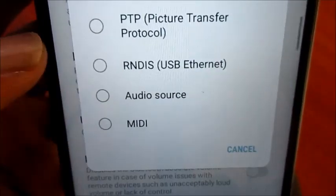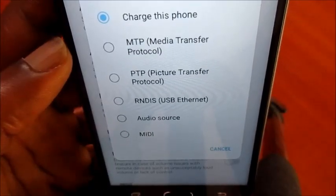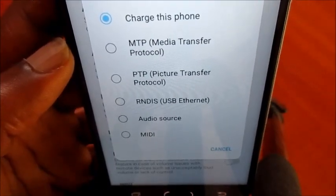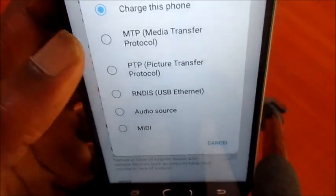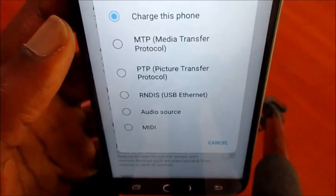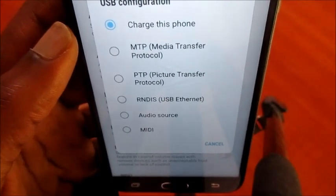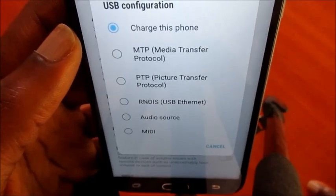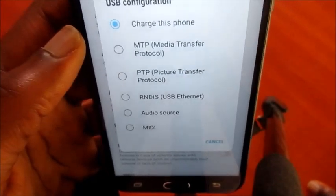You can choose to connect your device via MTP — Media Transfer Protocol. Select this directly while plugging in your device to your computer, so your device will connect to your computer to transfer your data.